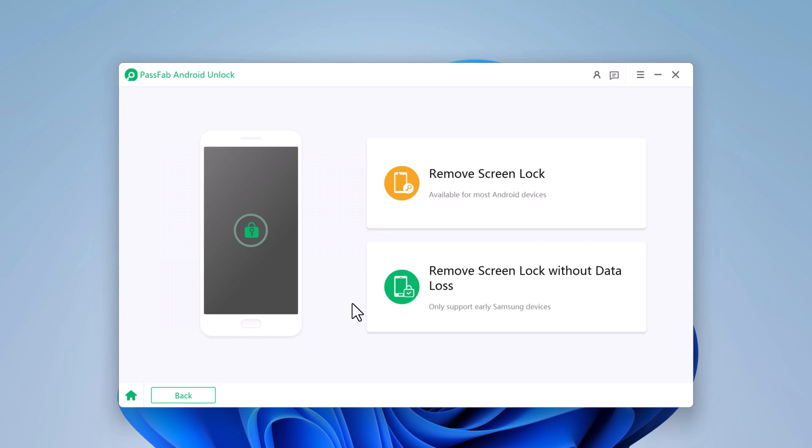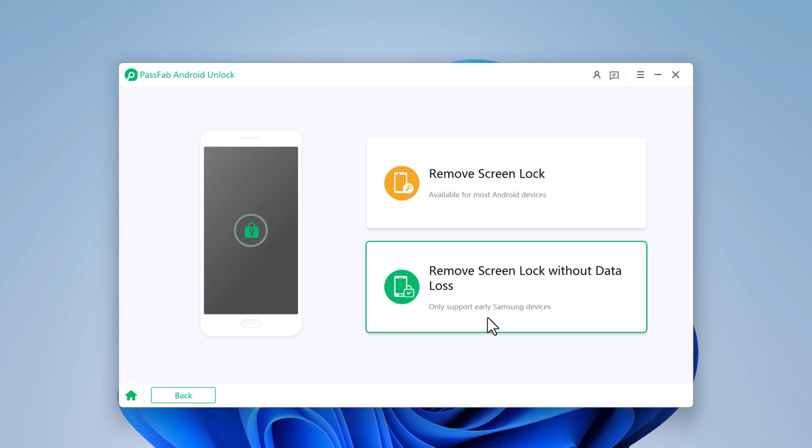Here are two options. It can remove screen lock of any Android phone with data loss, or it can also remove screen lock without data loss. But it supports only Samsung models such as S6, Note 4, or former models.